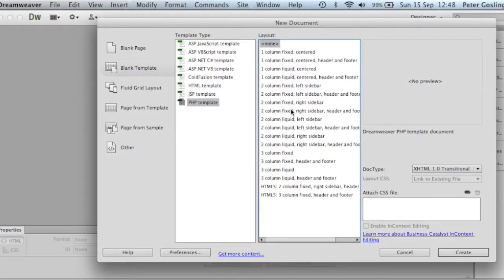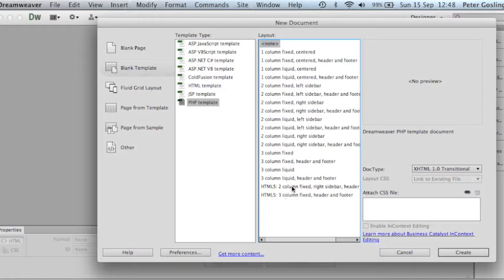These are some of the predefined layouts that are available as templates within Dreamweaver. These two here are HTML5 compliant, but we're going to create our own.